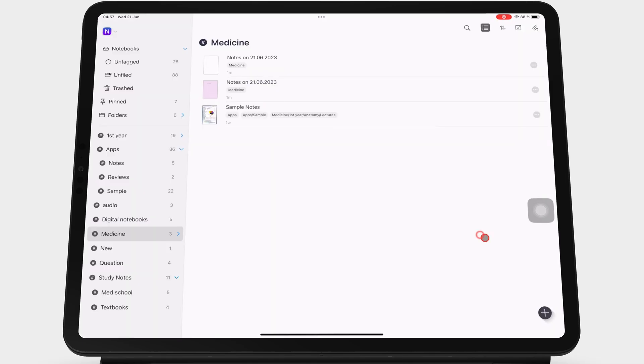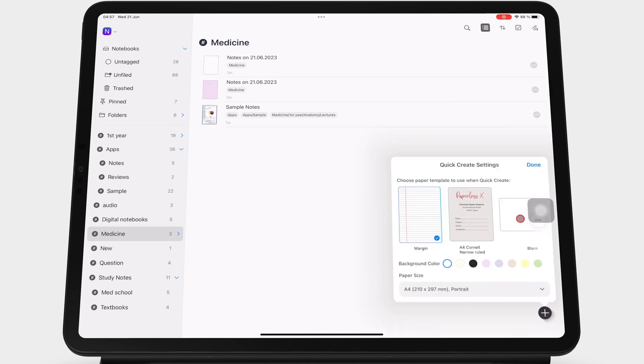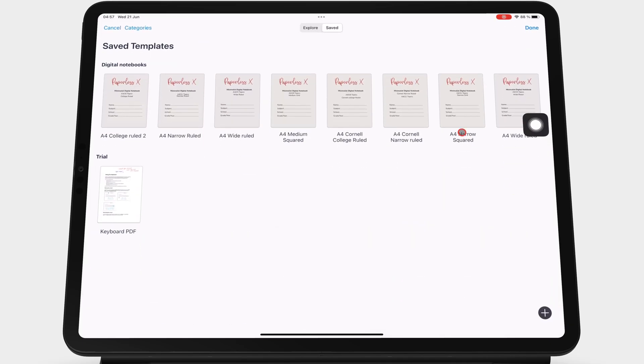You can also access this for your quick notes so that your quick notes can also use a custom template.